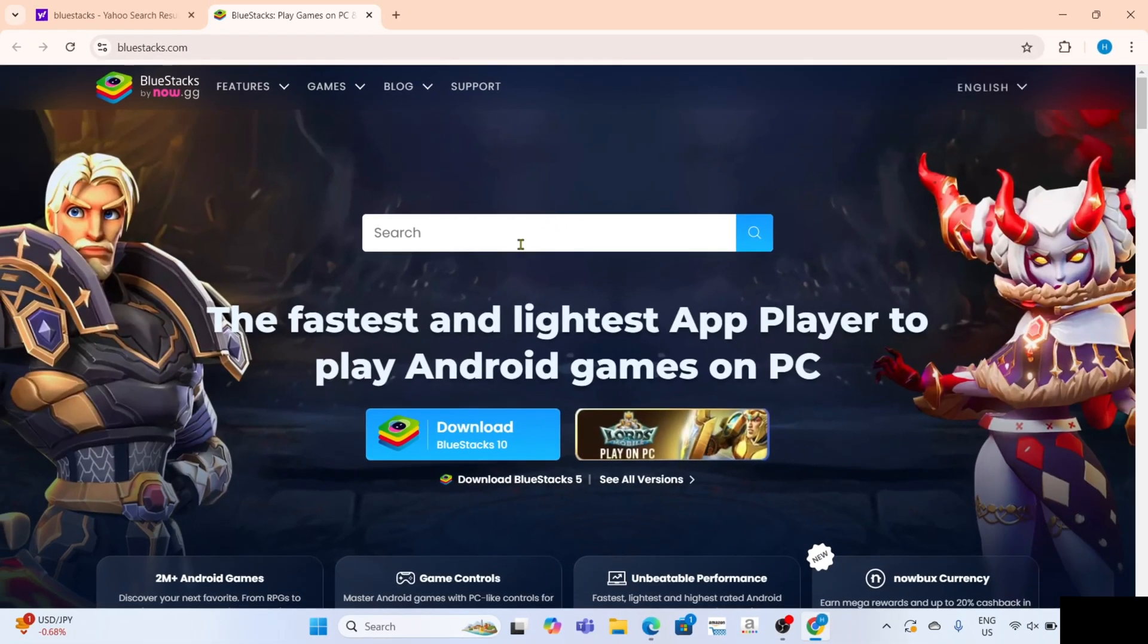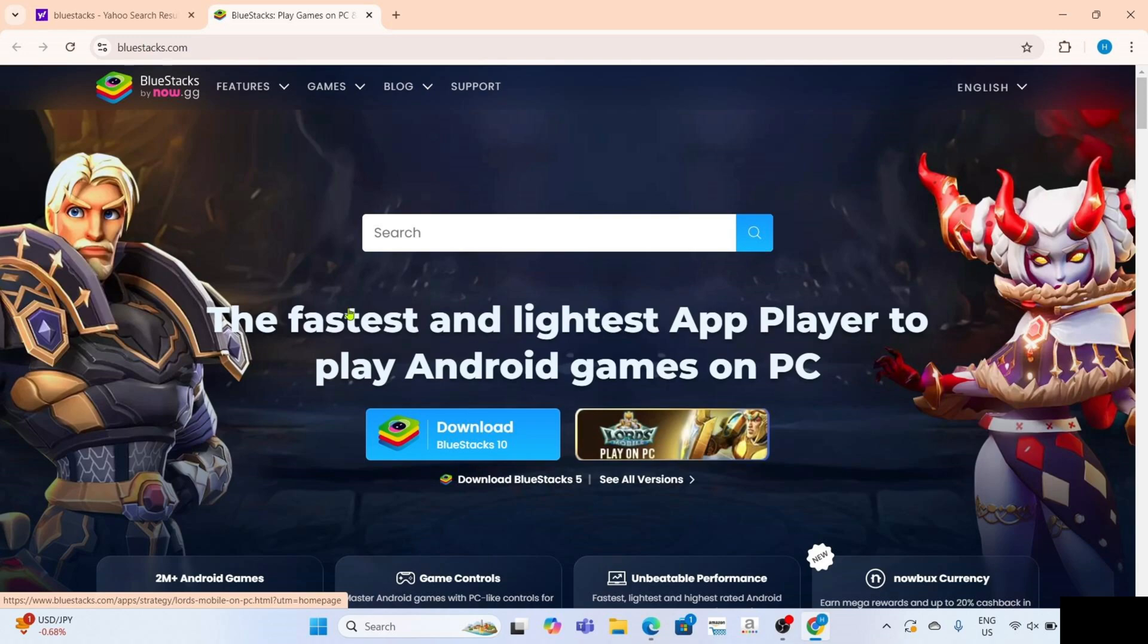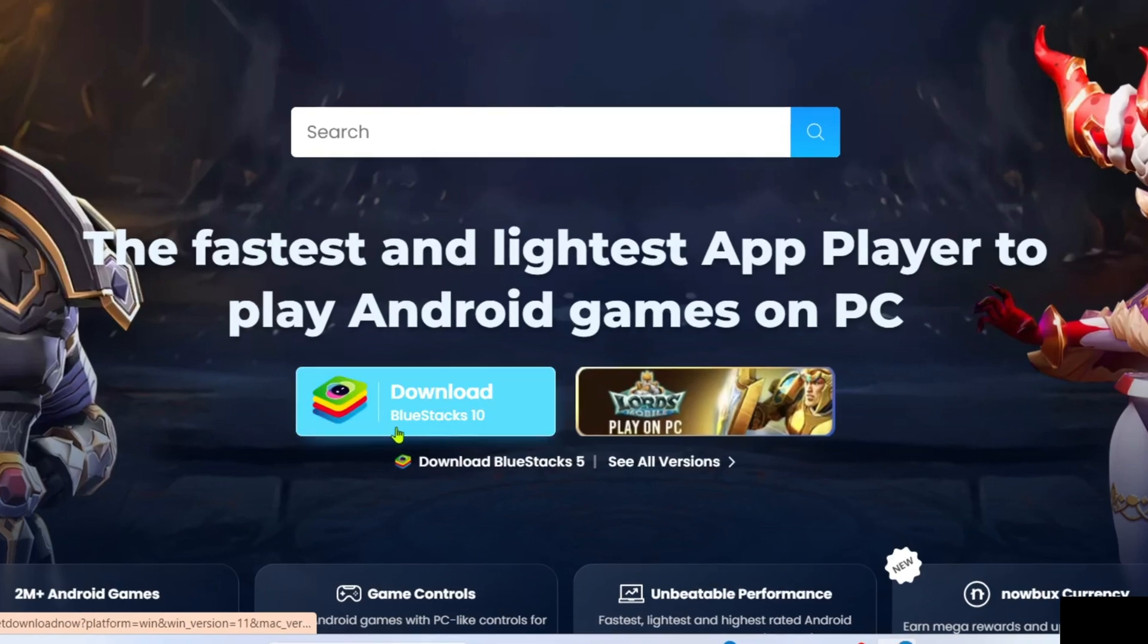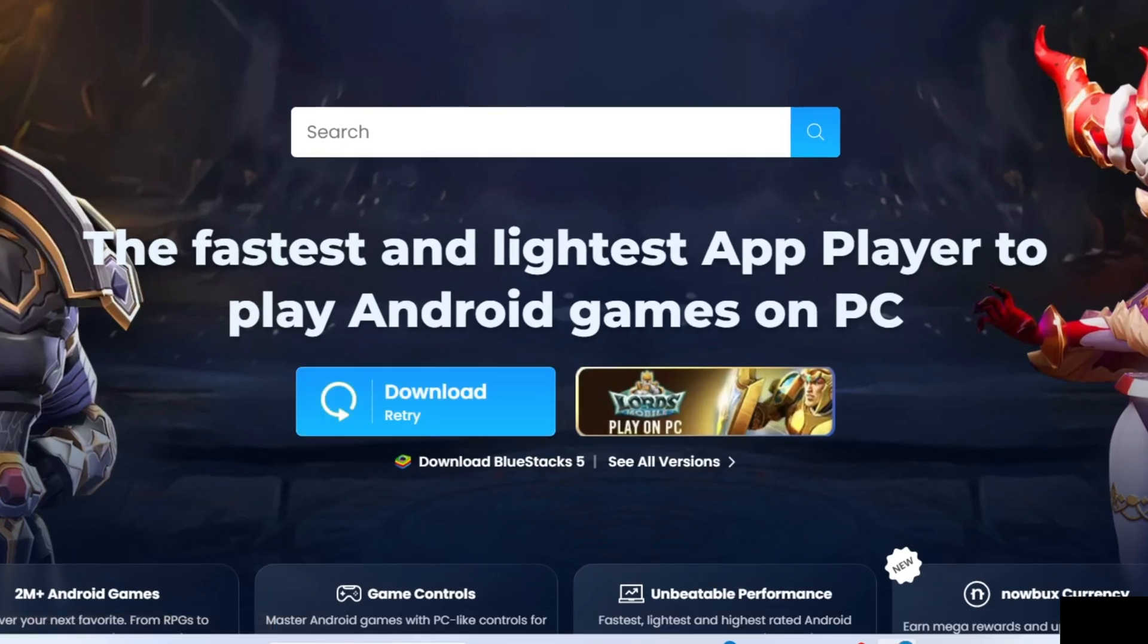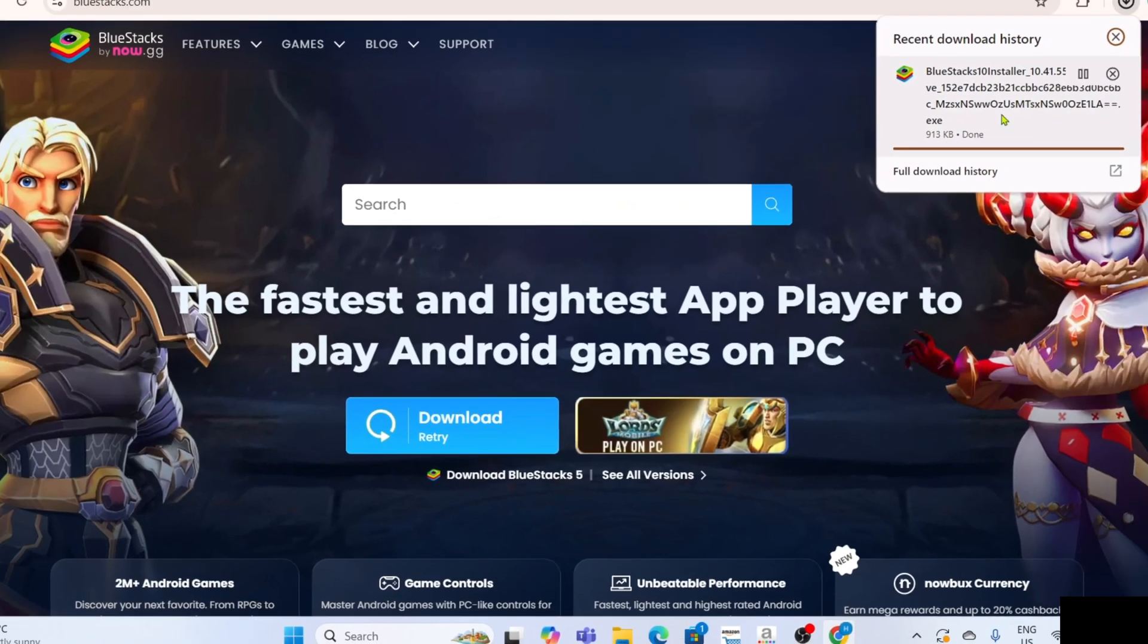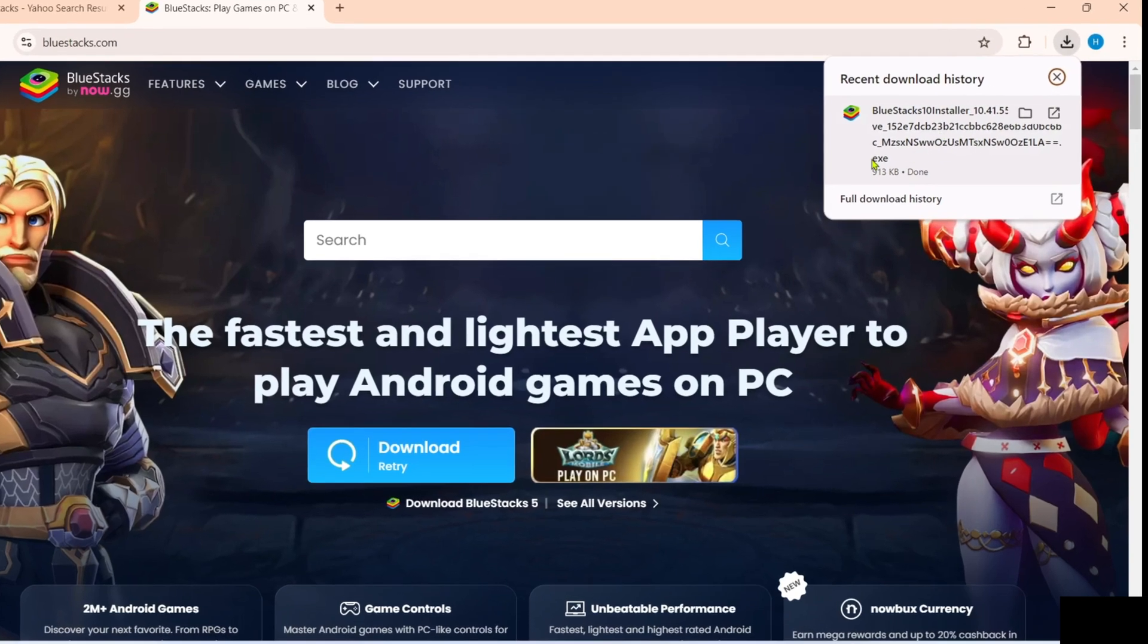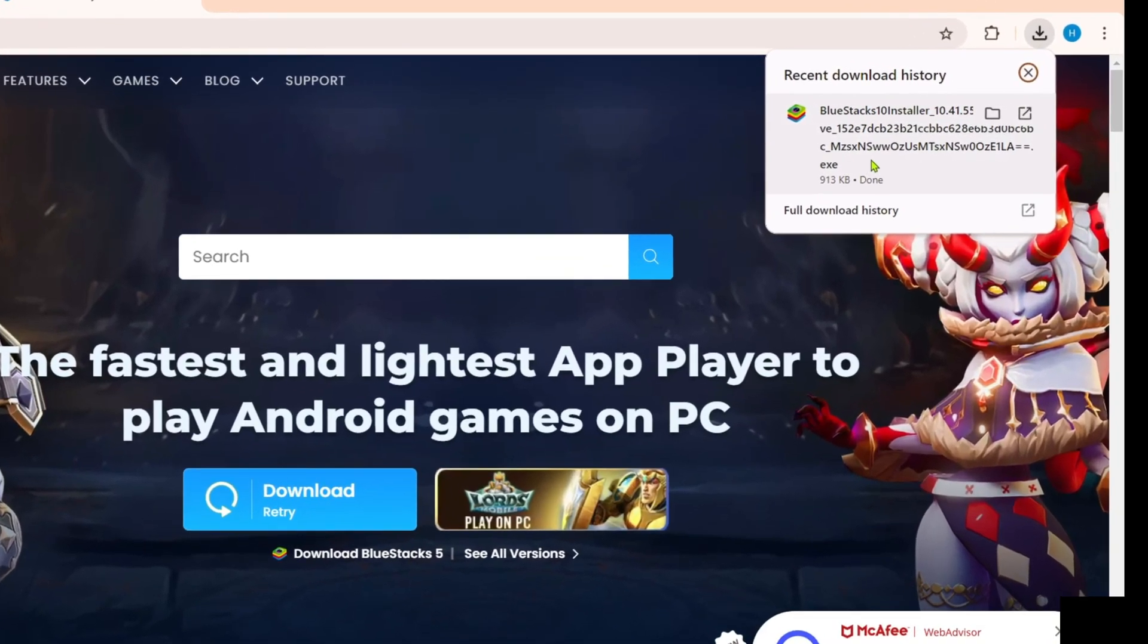After that, you'll be on the website. To download the BlueStacks app on this website, it's simple. Just click this download button right here. After clicking it, the BlueStacks installer will be downloaded. You can now click the file to start installing the app.